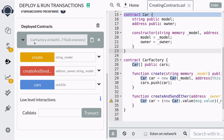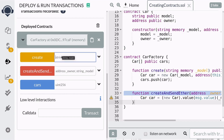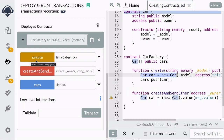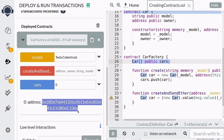Here I have the CarFactory contract deployed — we don't need to deploy the Car contract separately since calling the `create` function on CarFactory will deploy it. I'm going to create a Toyota Corolla and a Tesla Cybertruck. When we call the `create` function it deploys the Car contract, and we don't need to remember the address since they're stored in this contract. We can get the addresses by accessing the `cars` array — the Toyota Corolla is stored at index zero.